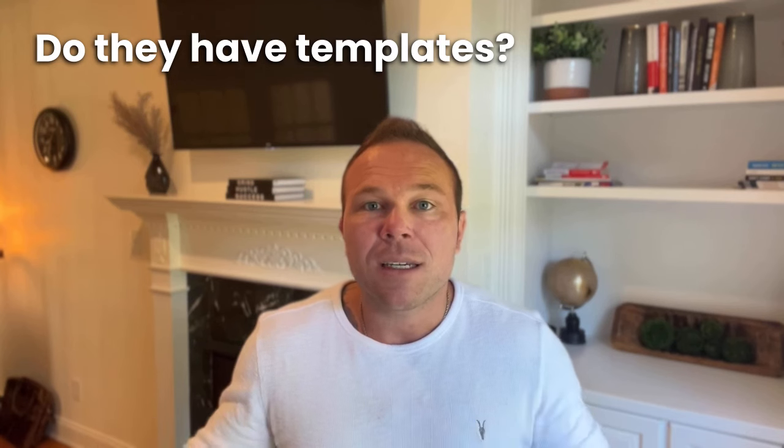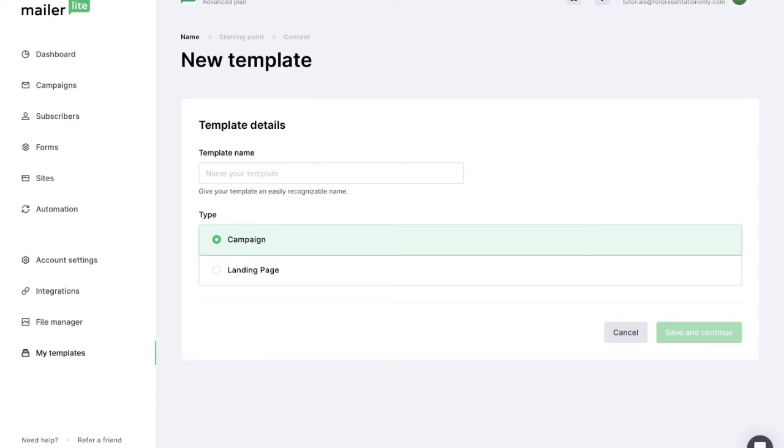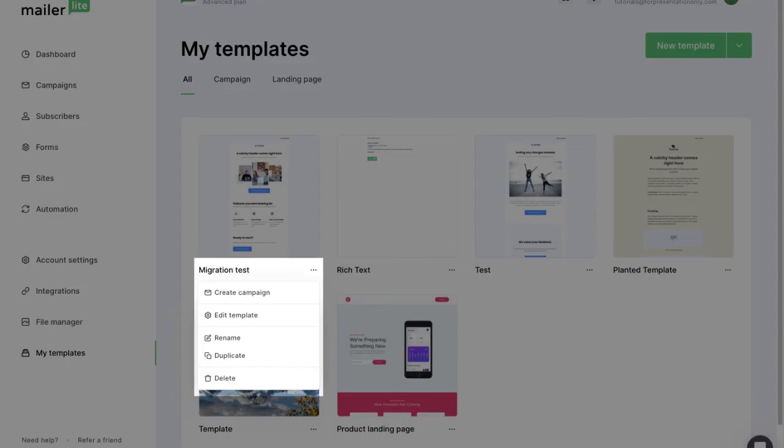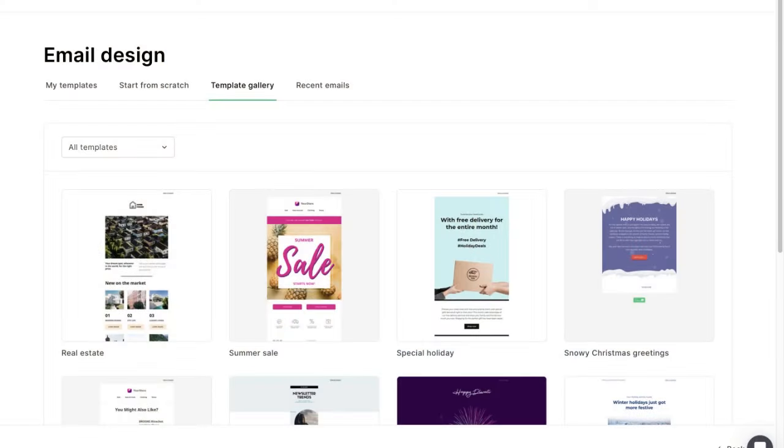A common question I receive about MailerLite is: do they have templates? They have some really awesome templates — you can send emails by plain text, so it looks like you're sending from your Gmail or Outlook account, which makes it more personable. And then they have templates that are already pre-built with images, videos, even buttons, and you can easily change all the colors and links to match your brand. Since the templates are already built, if you're in a hurry, you can get signed up, get approved, and just swap out your information.